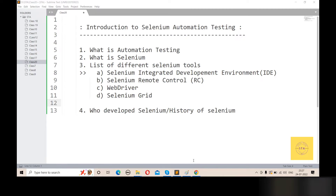The first is Selenium IDE — Selenium Integrated Development Environment. The second is Selenium Remote Control, also called Selenium RC. The third is WebDriver. The fourth is Selenium Grid.